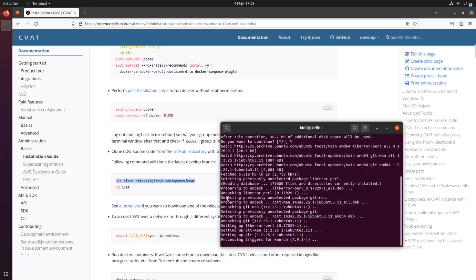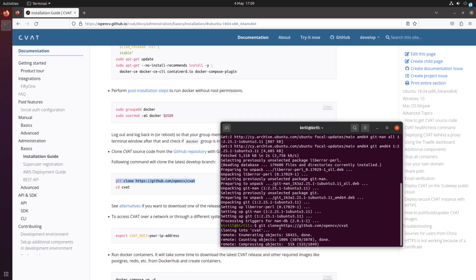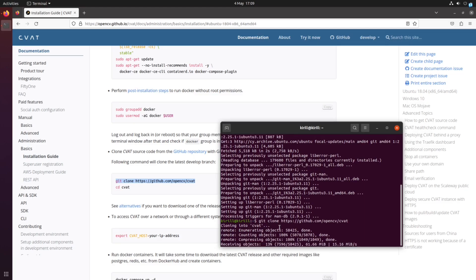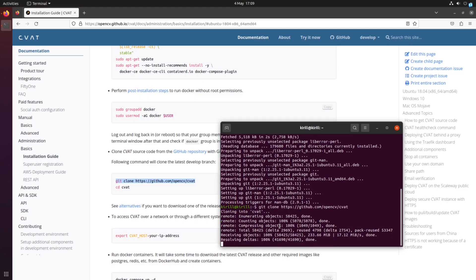Now let's install CVAT. Open the terminal and run the command git clone, followed by the repository link to download the CVAT code to your system. Go to the CVAT directory.